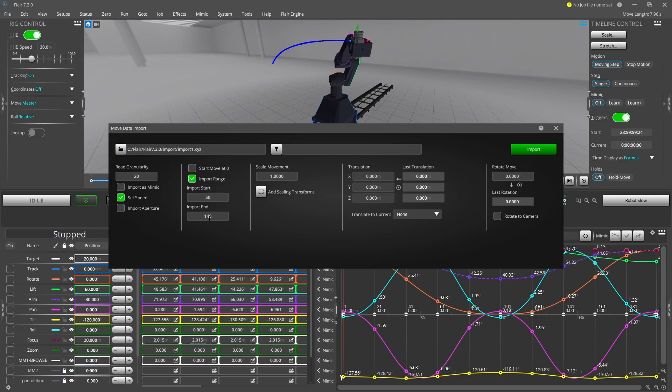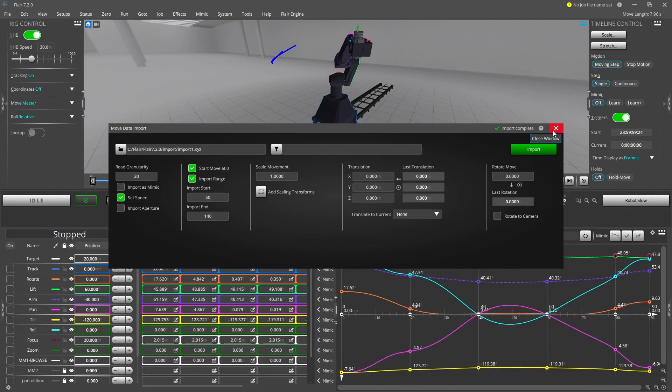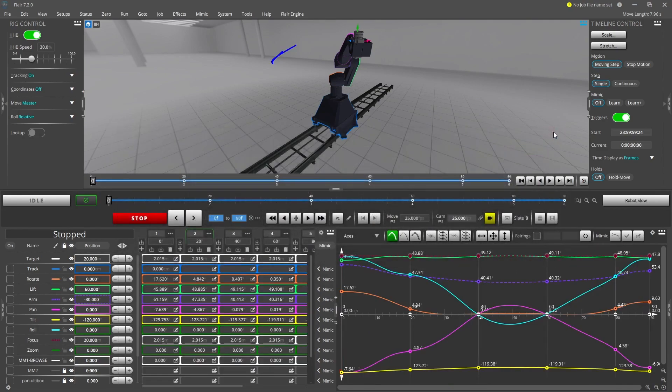Moves created in Flare start at frame zero by default, but the file you are importing may be a portion of a scene it came from, and so the move can be adjusted to start at zero.